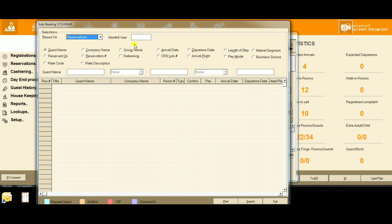You can search with company, group name, arrival date, departure date, length of stay, market segment - whatever you require. Enter the appropriate data and click search.